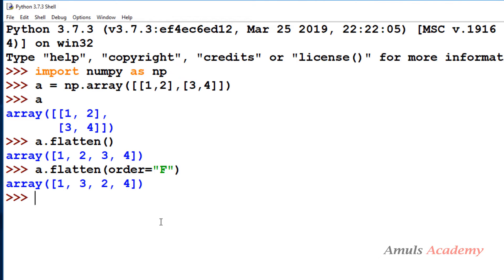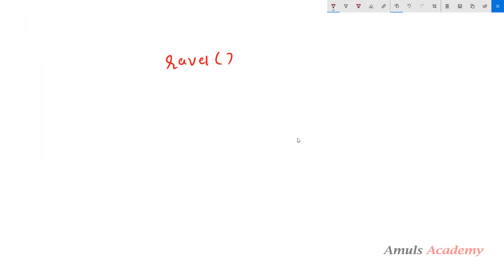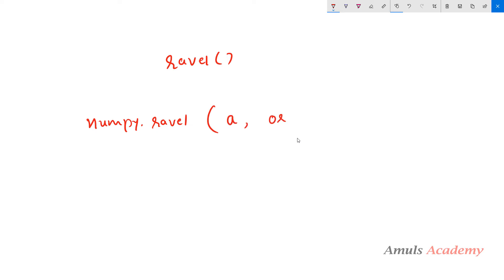So this is about flattening NumPy arrays using the flatten method — it returns a copy of the array containing the same elements as the given array but collapsed into one dimension. Next we will talk about the ravel function. This function is also used to flatten the array, but a copy is made only if needed, whereas the flatten method always returns a copy.